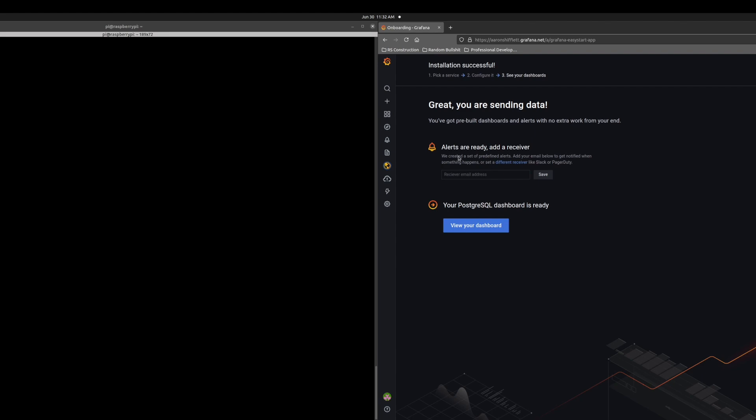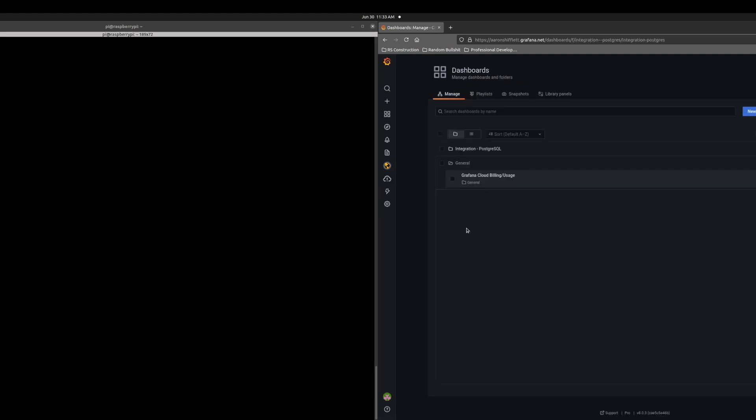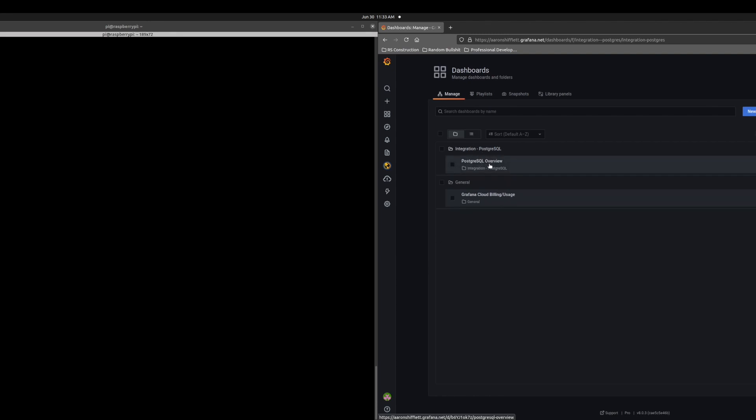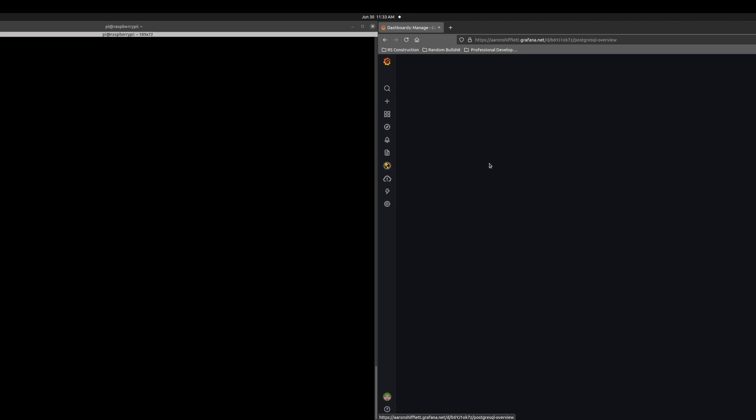And it's now sending us data. We see all that. You can set up alerts if you would like to do that. But in this case, we're not going to worry about setting up alerts in Postgres just yet. But here we can view the dashboard we just created. Mine says folder not found because I've already set this up.